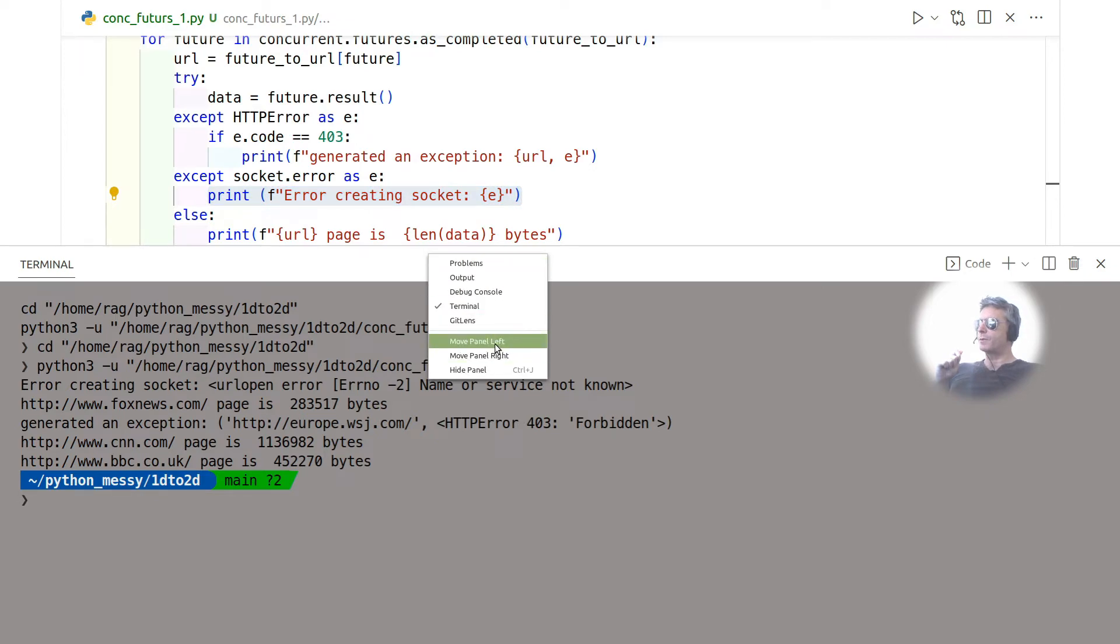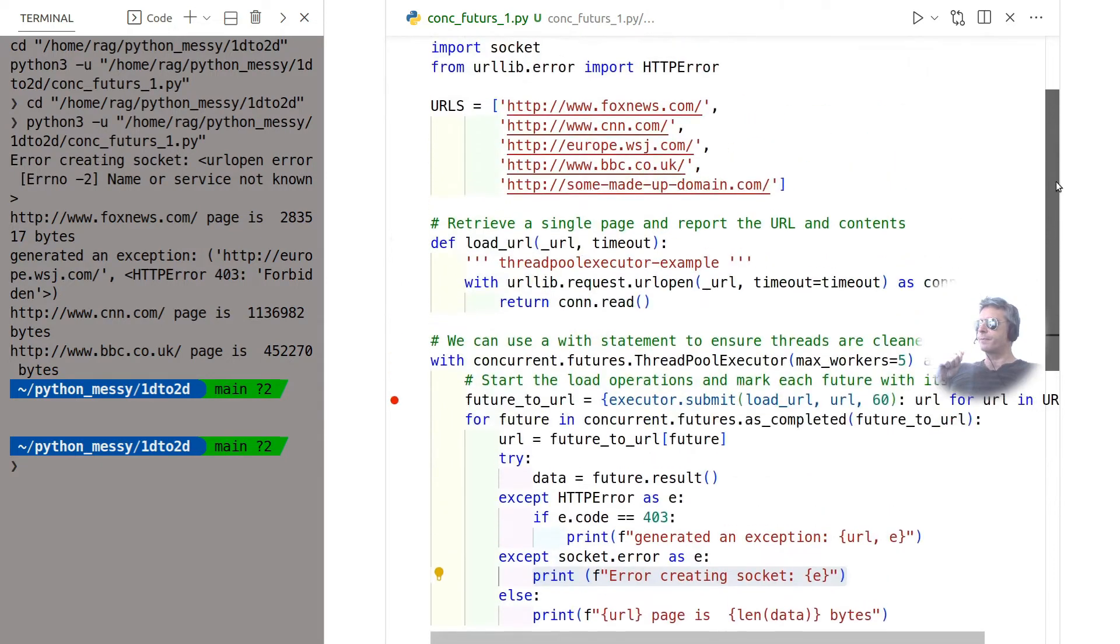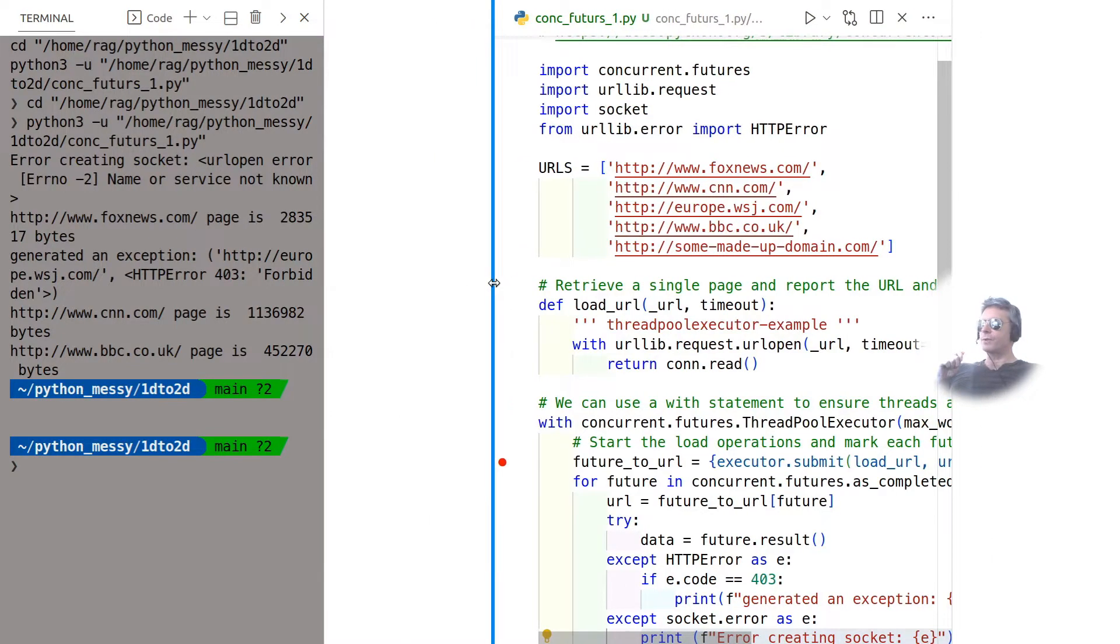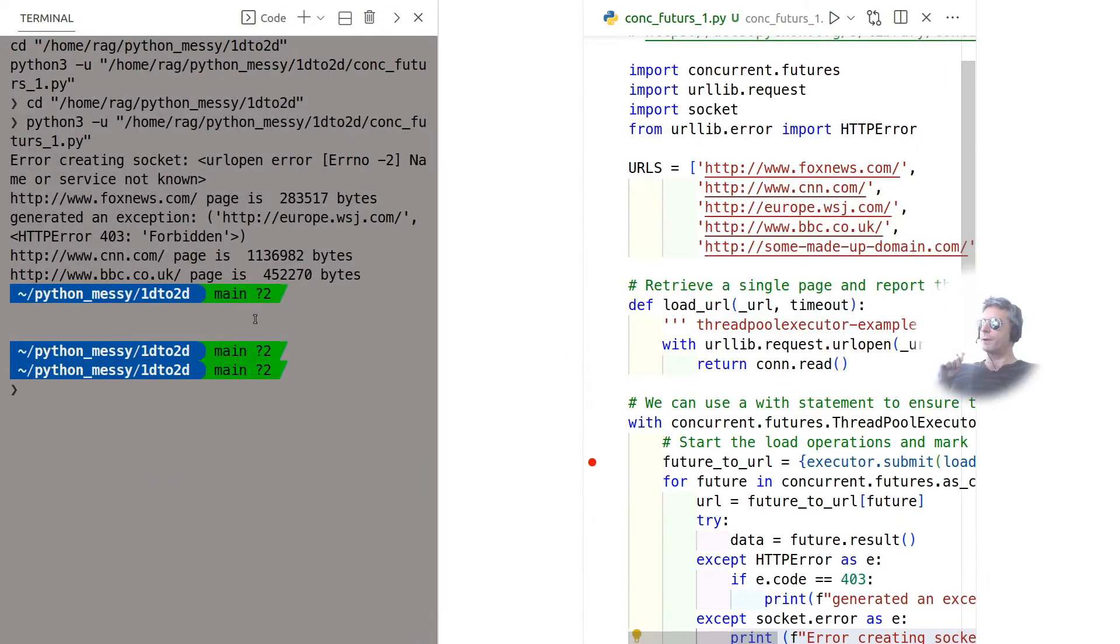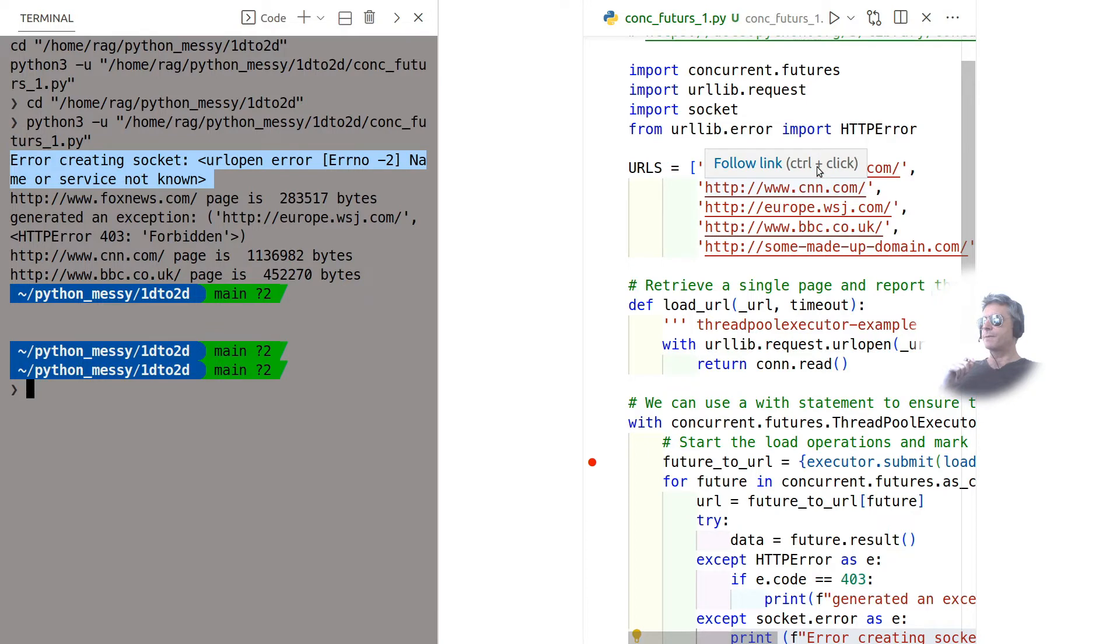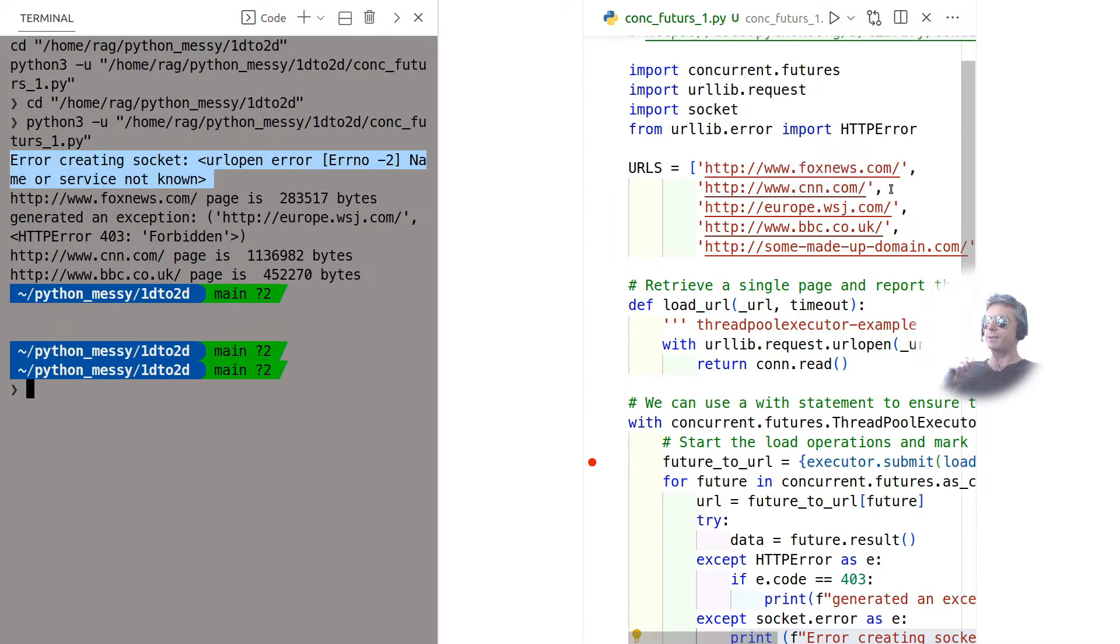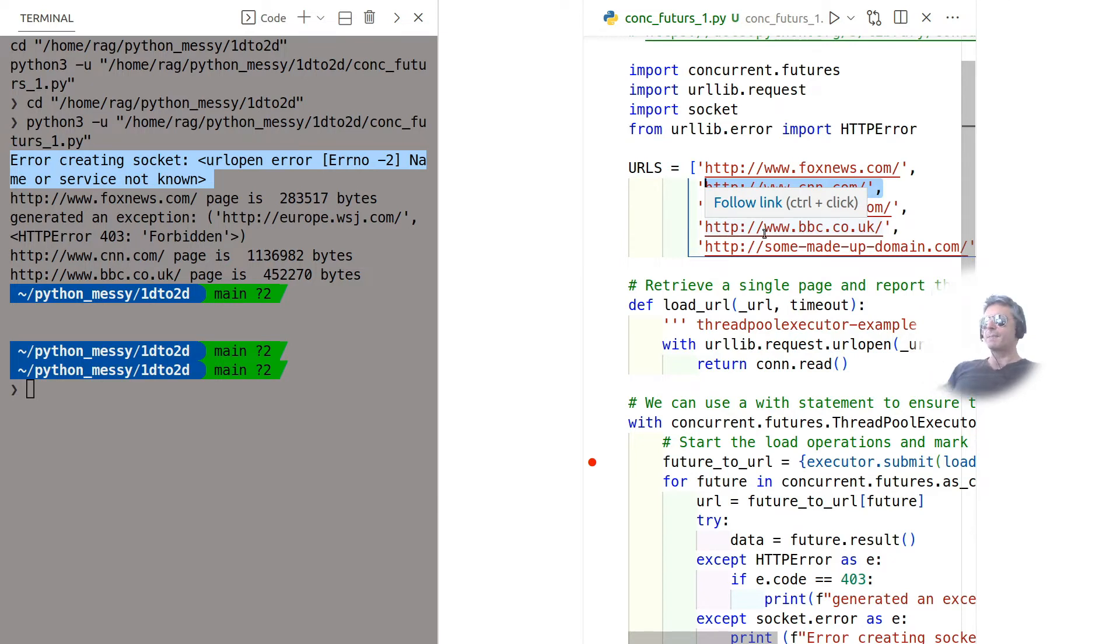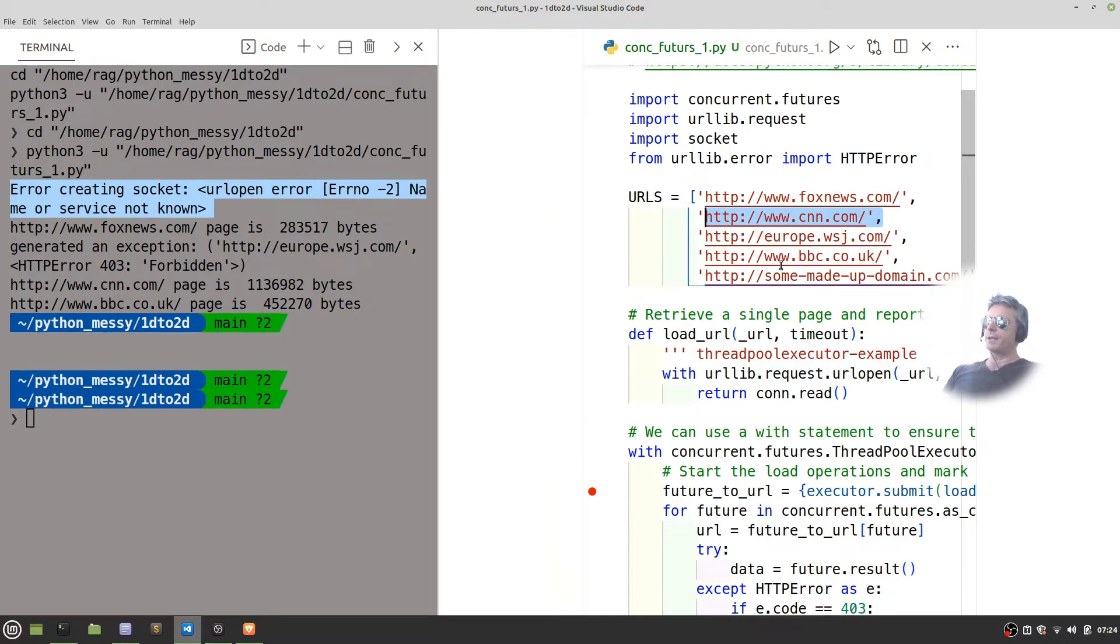If I make that go cross move panel to left and scroll up, you can see the order in which they were returned is not the same as the order in which they were requested. Some URL made up domain was actually the first one to be returned. The second one to be returned was Fox News. Third one was Wall Street Journal, which is forbidden. And then we had CNN, which was actually the second one to be requested but was actually the fourth one to be returned. And then BBC was the fourth one to be requested. That's the benefit of concurrency. You can go off and ask for five at once and then you just get the replies as and when.